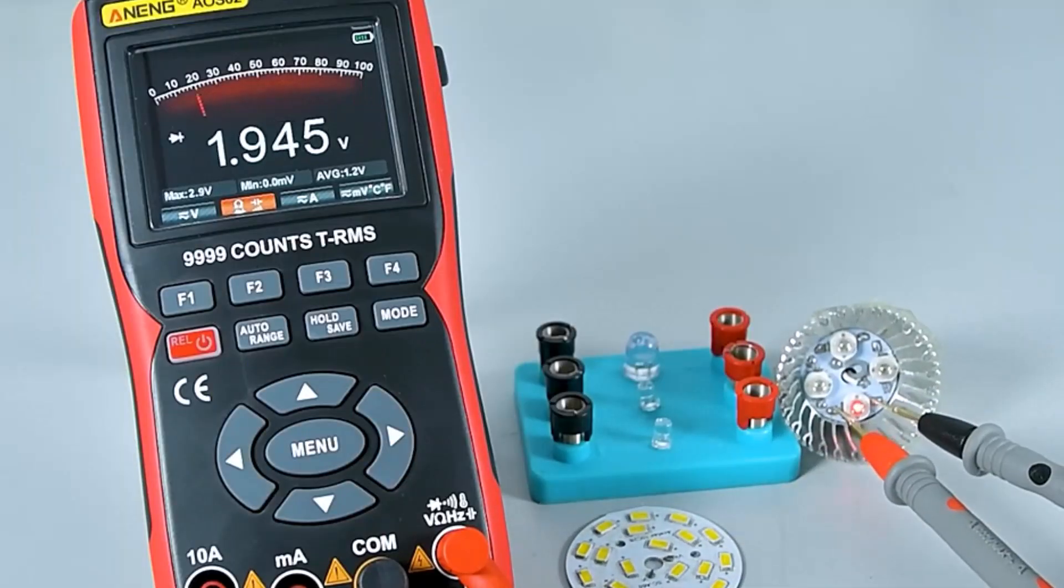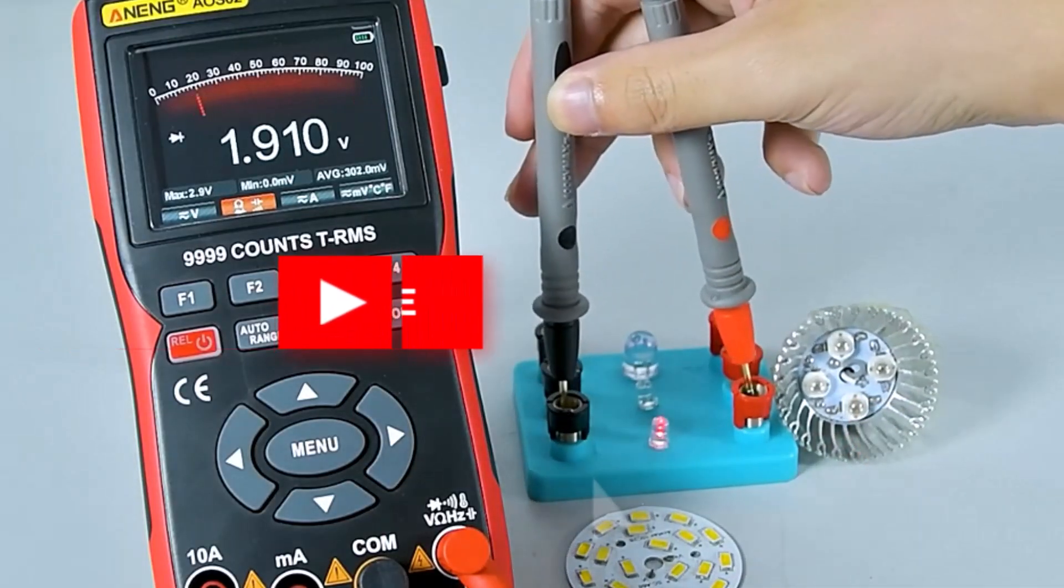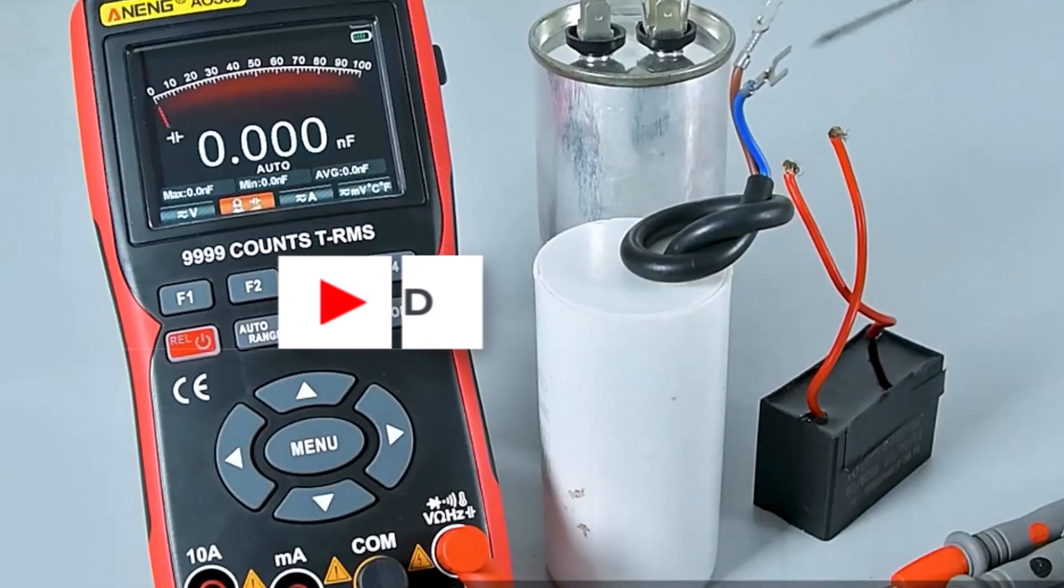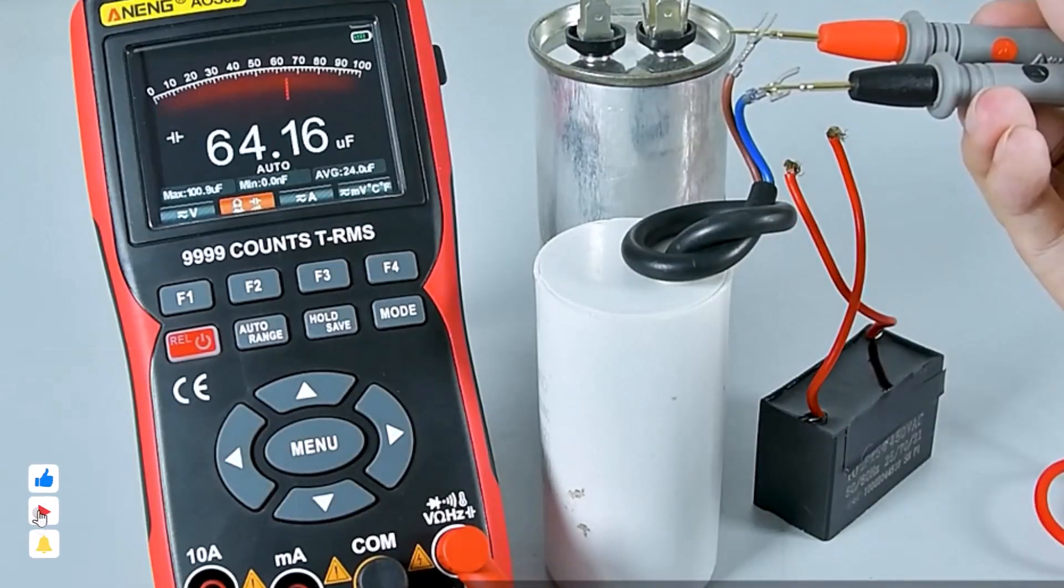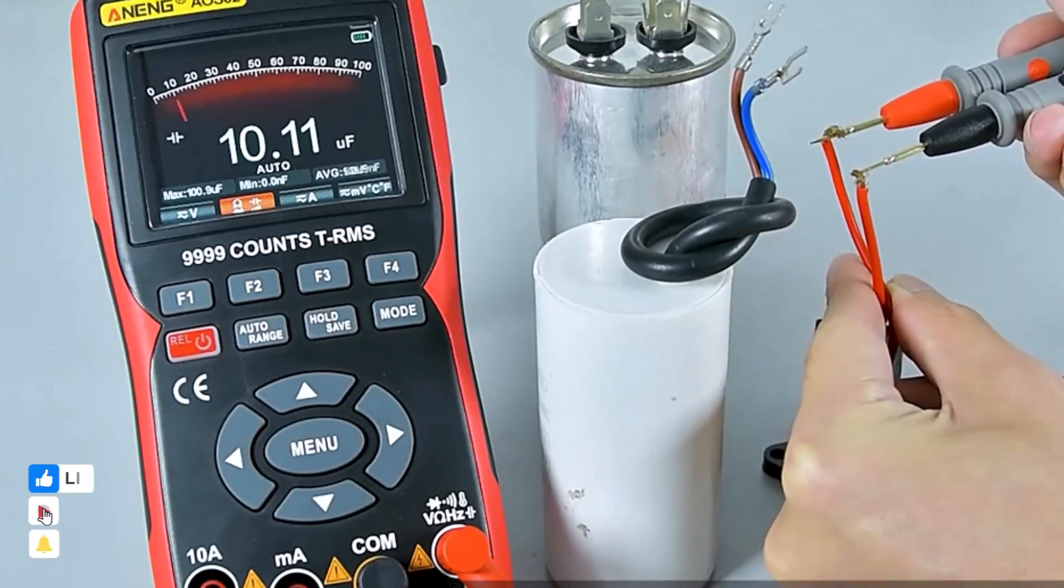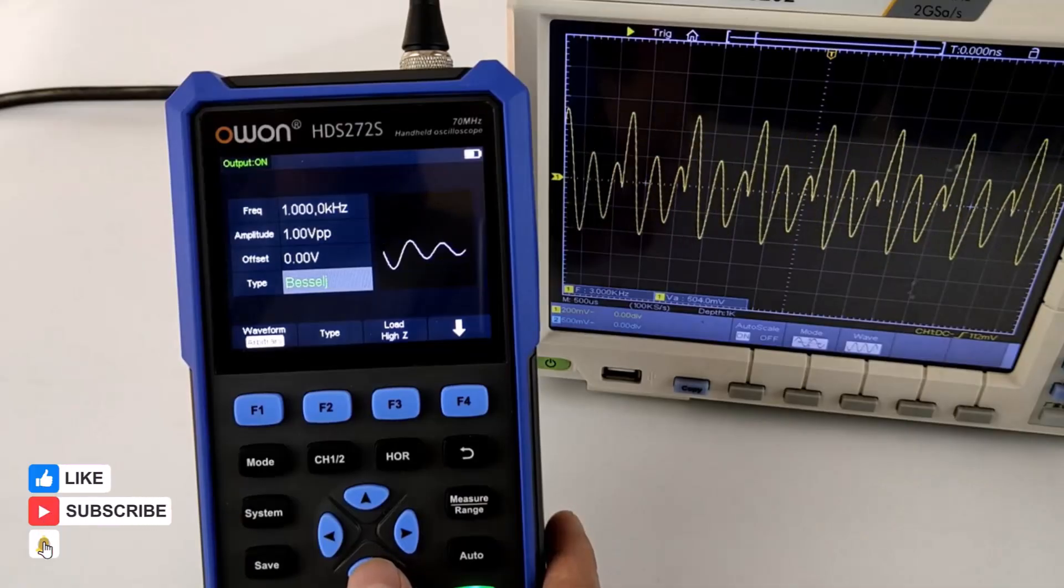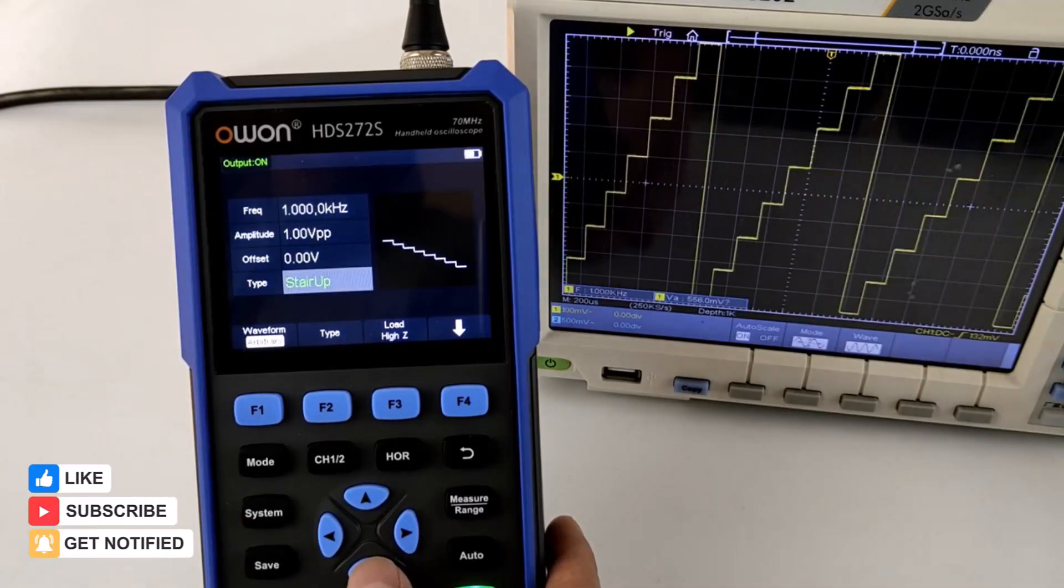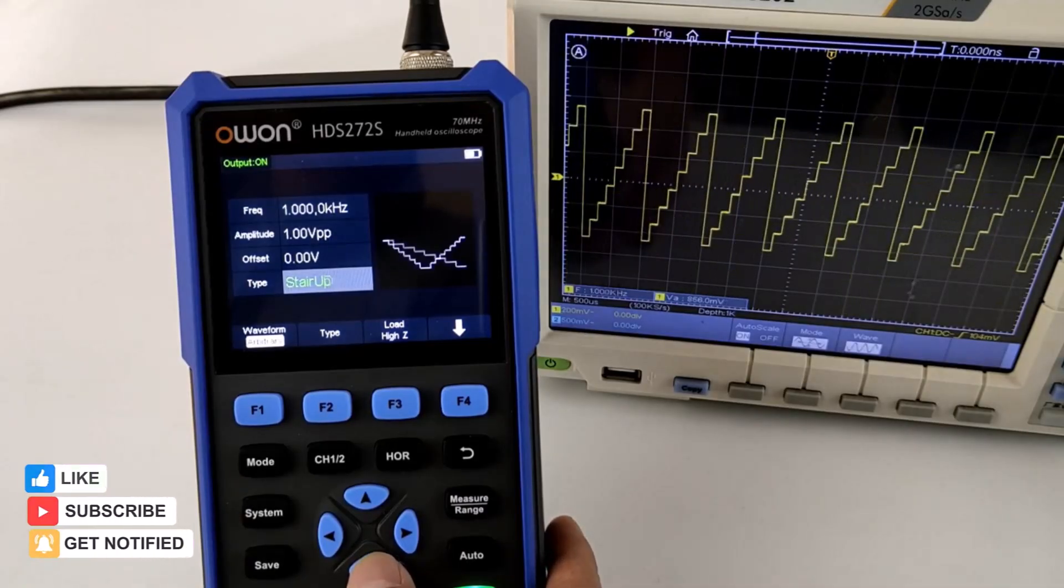Whether you prioritize high bandwidth, dual-channel functionality, long battery life, or integrated multimeter features, there's an option here to meet your specific electronic testing and analysis needs.